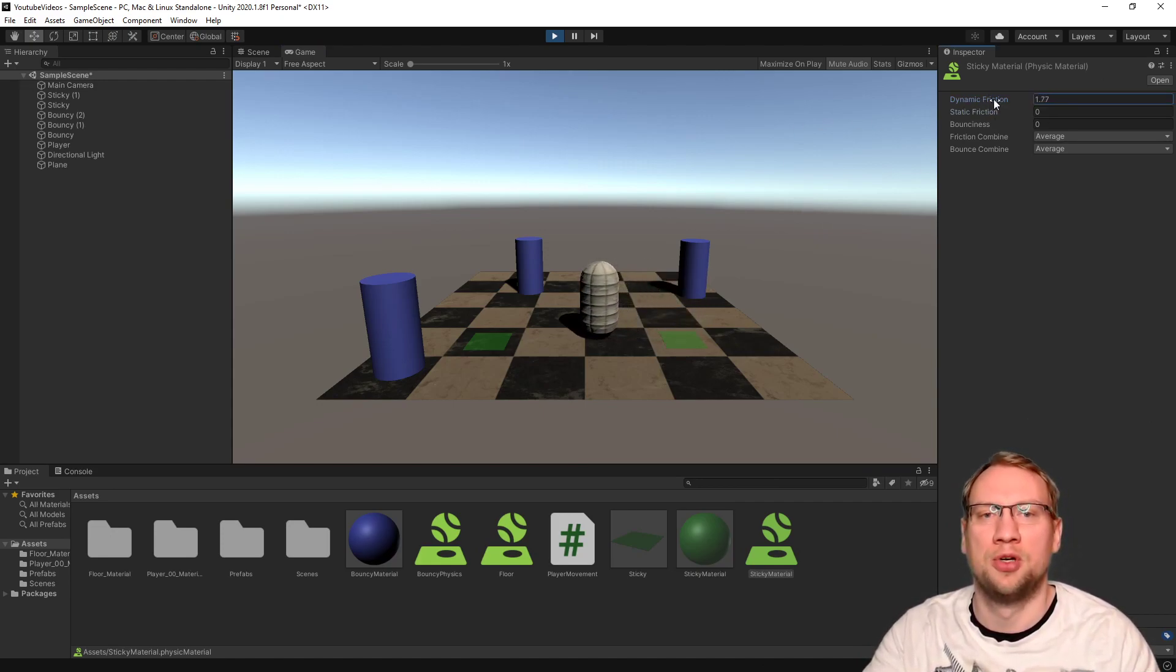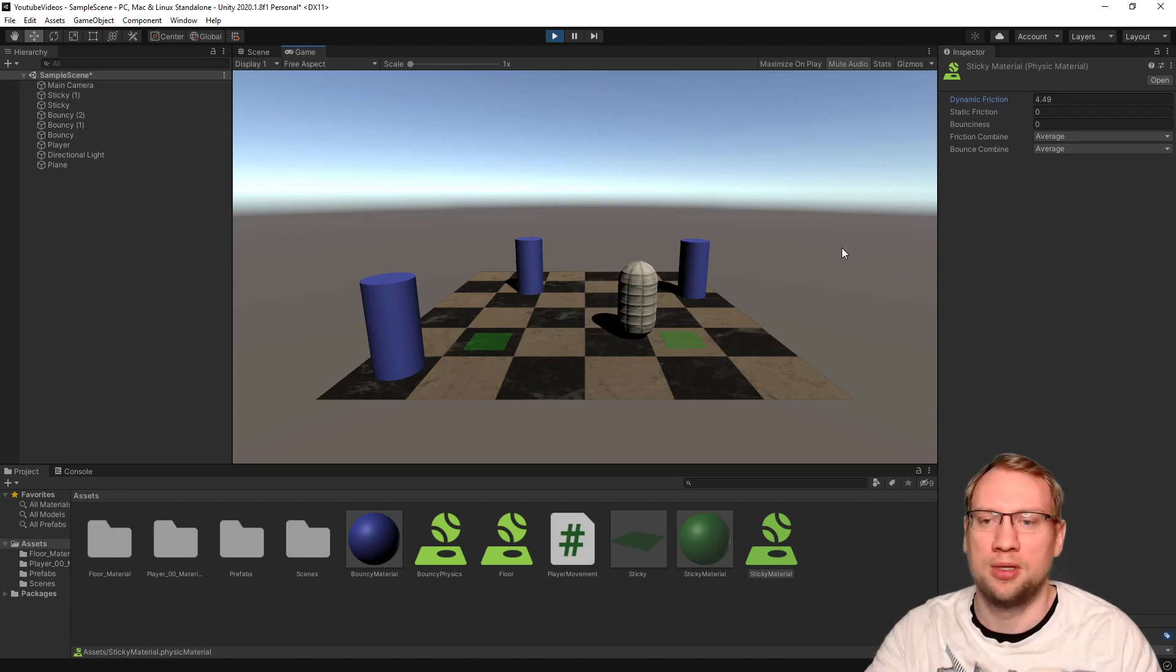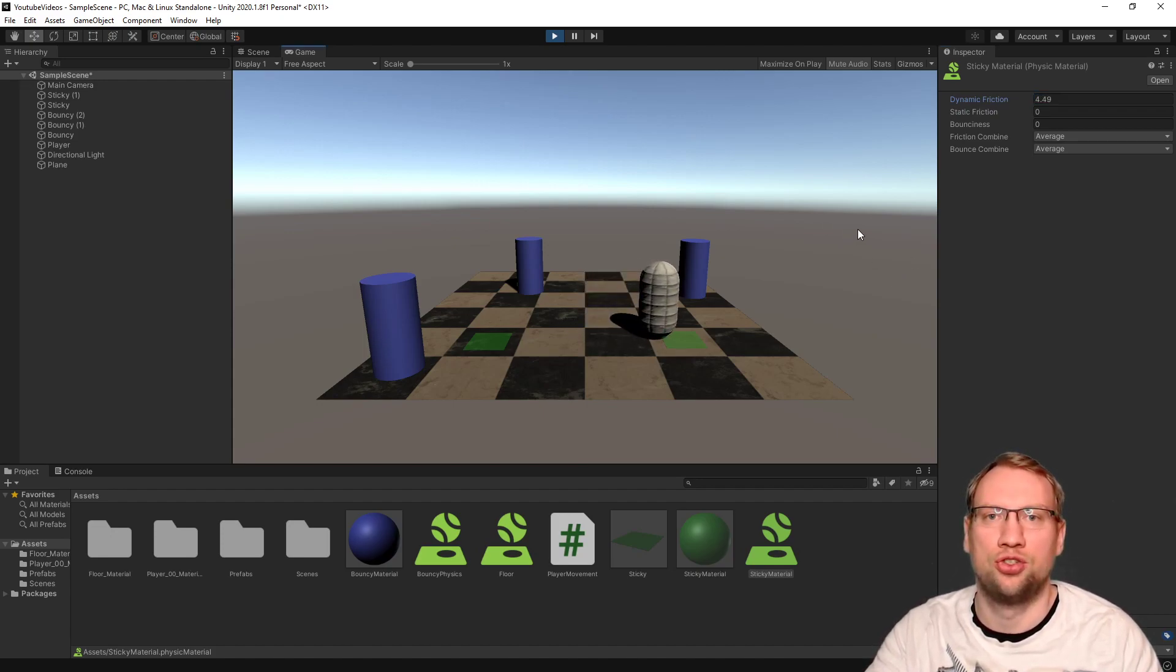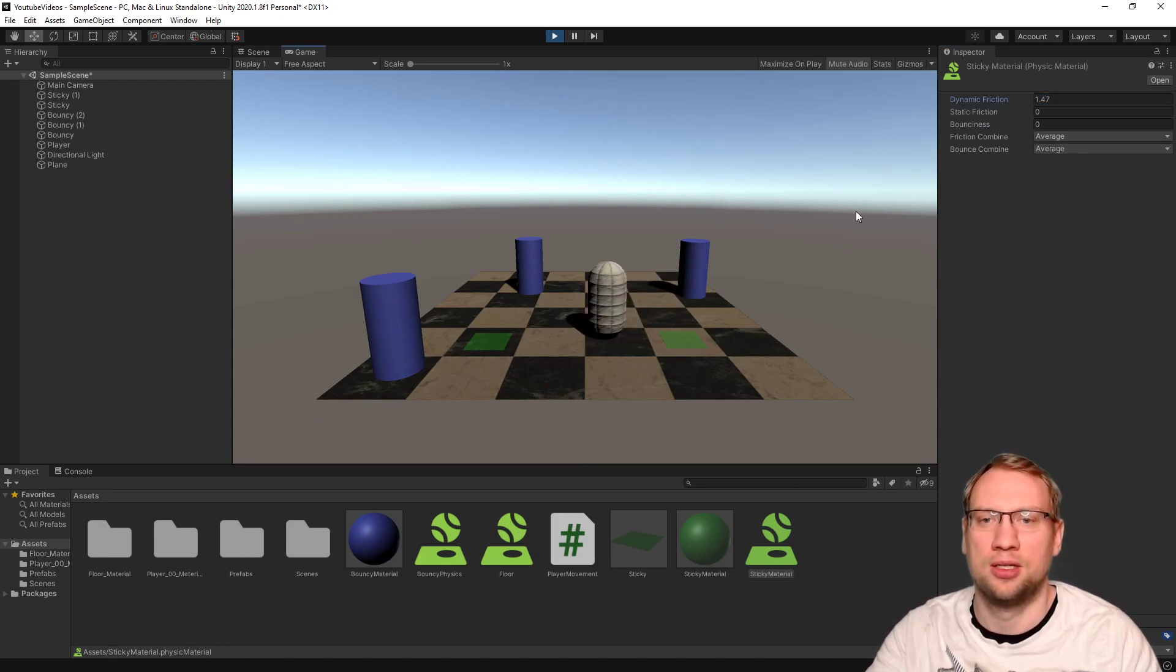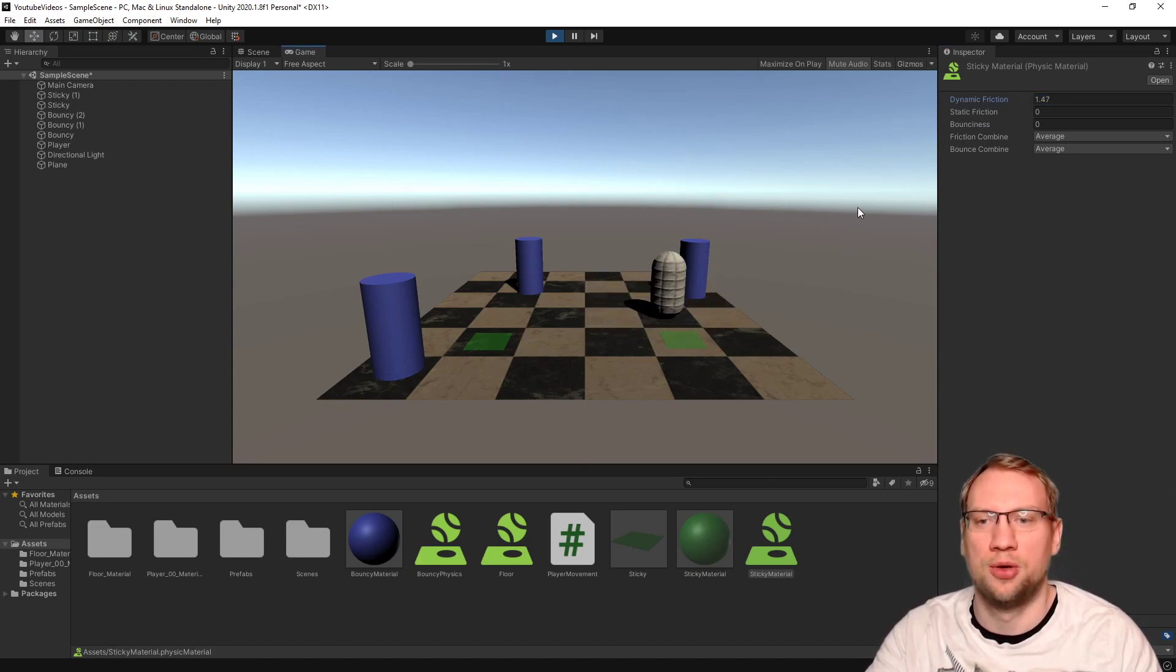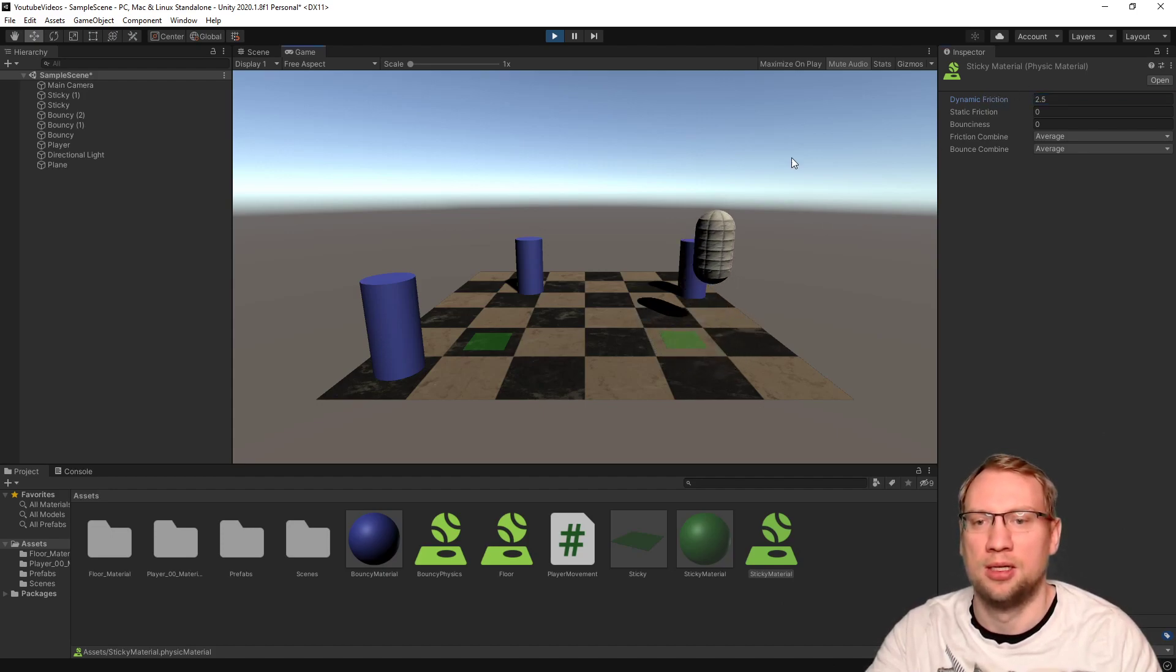If I put dynamic to five or something, it will actually stop me. If I don't want it to stop that much, I can just go down with the value. And now it's just slowing me down a little bit. Maybe a bit more, 2.5 or something. Now it's just slowing me down. That's bouncy. That's sticky.